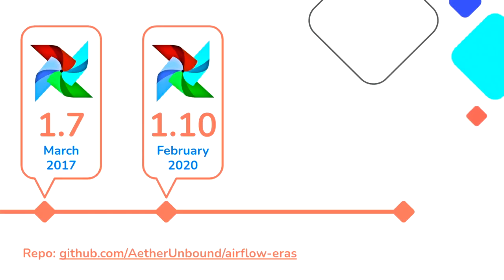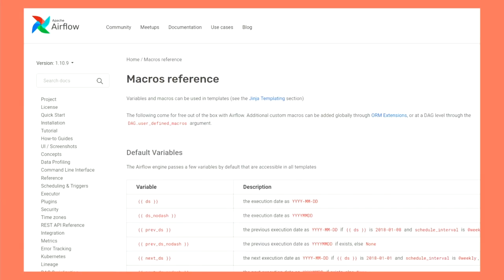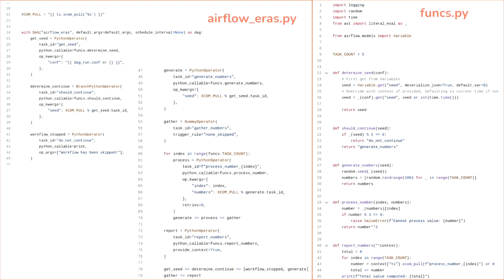Okay. So we're jumping forward a couple years to Airflow 1.10. This is February 2020. And I neglected to mention, all this code is available on GitHub at github.com/atherunbound/airflow-eras if you wanted to take a look. All of the Docker Compose stacks work. Or they should. And so you can check this out and see the UIs yourself. Important note about 1.10 is it was the bridge version to 2.0. And so everyone was encouraged to get on 1.10 because it had compatibility with 2.0.